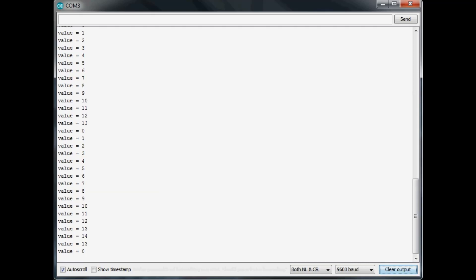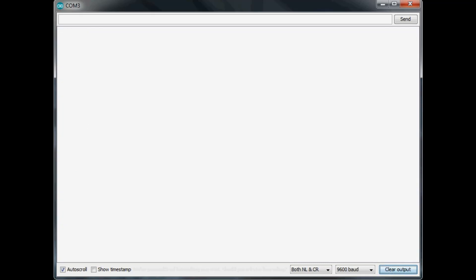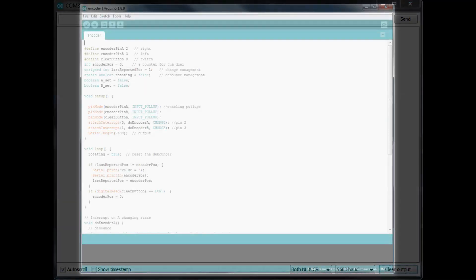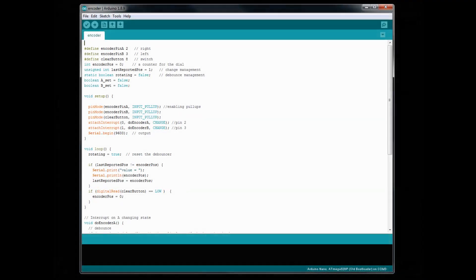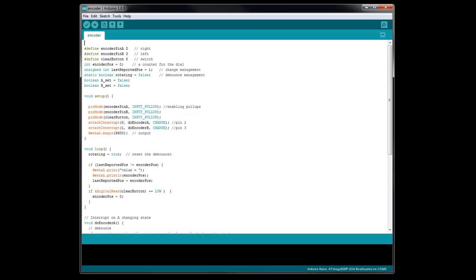If, for some reason, it is working backwards, or you just want it to work the other way, just simply switch the two wires around on the Arduino interrupt pins. Alright, let's take a look at the Arduino sketch to see how this works and how we can modify it.